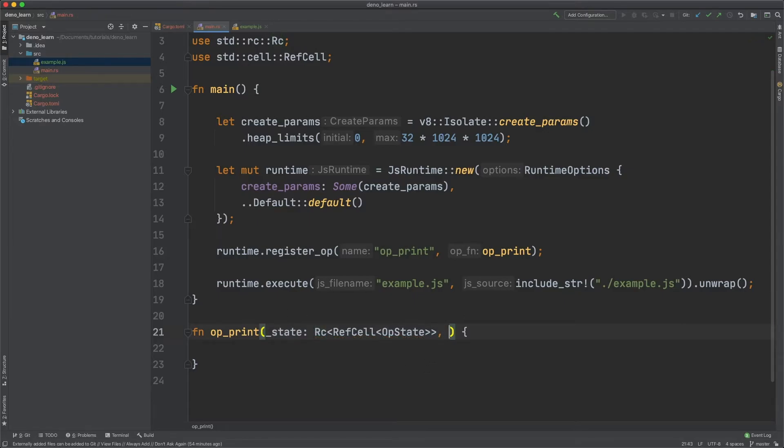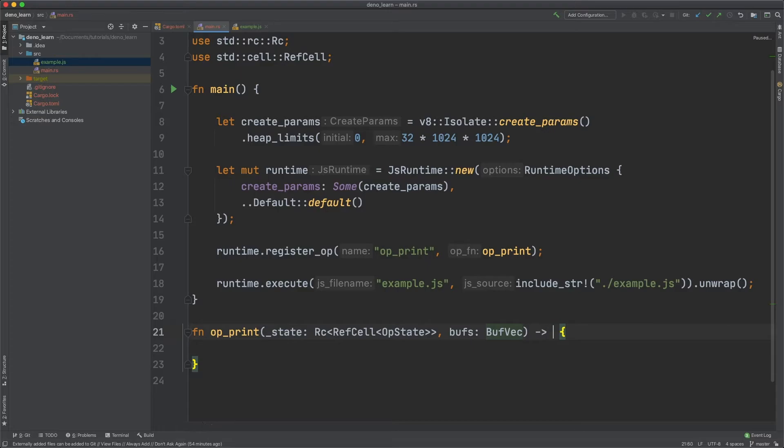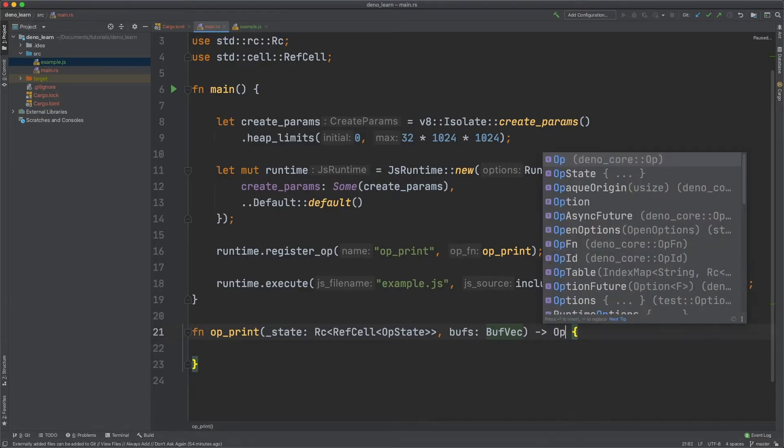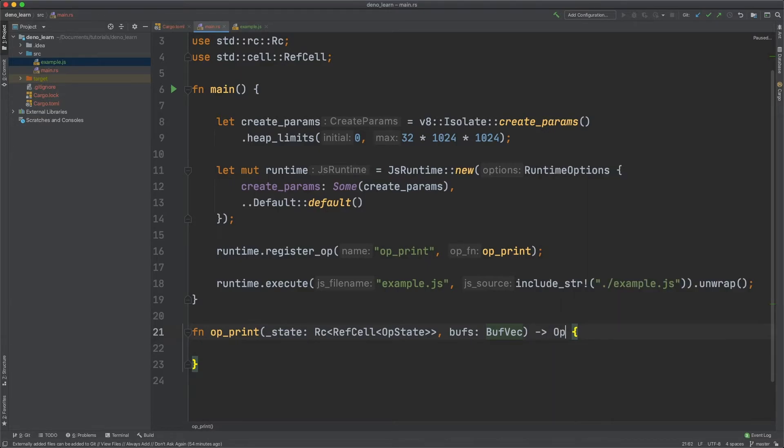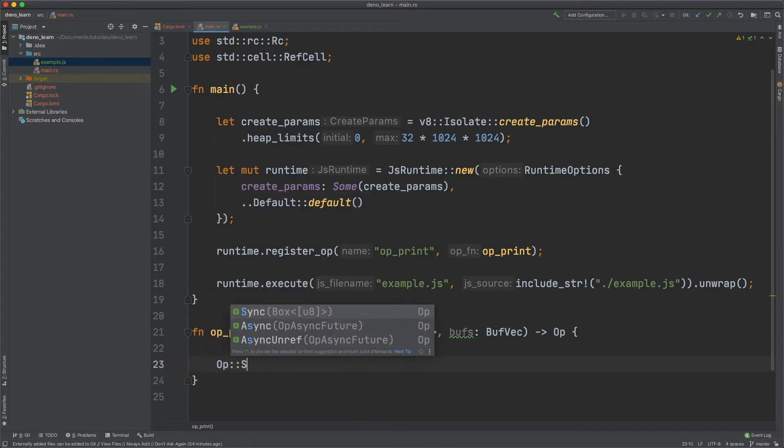Next we want the buffs. And this is a buff vector. And then this returns op. And we're printing to the terminal to the output. And so we're not actually returning anything we're just printing. And we could just do op and then sync.